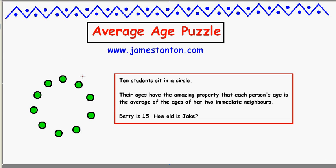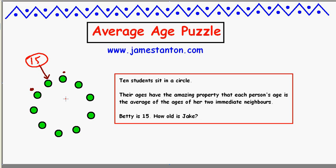Welcome! Here's a cute puzzle. Ten students sit in a circle — here they are as green dots. Their ages have the amazing property that the age of any one person in the circle turns out to be the perfect average of the ages of her two immediate neighbours. Betty is in the circle and she's 15 years old. The question is: how old is Jake? Jake is also in the circle, by the way.